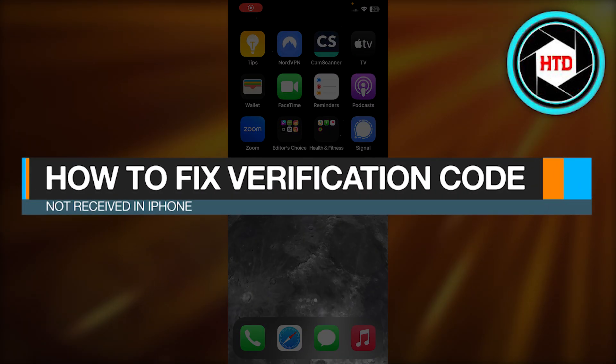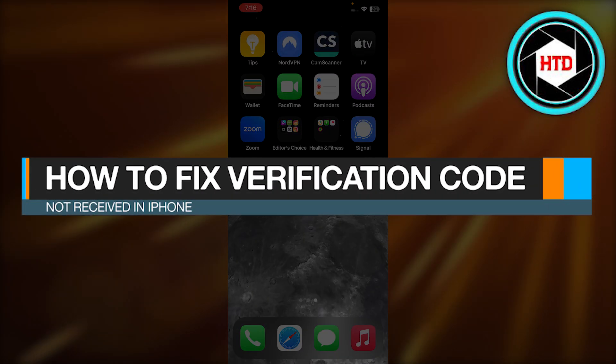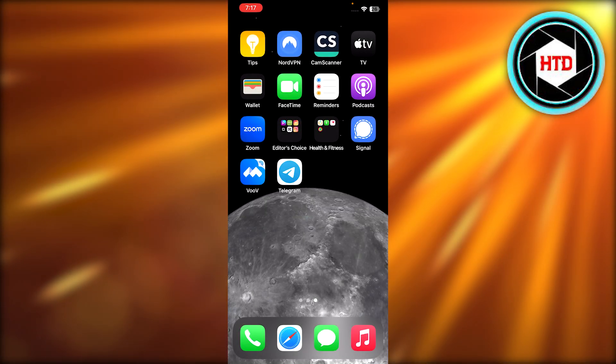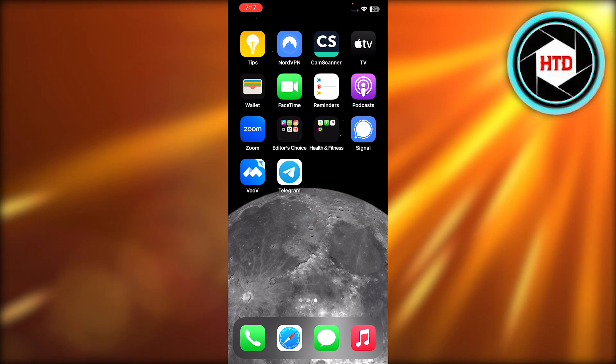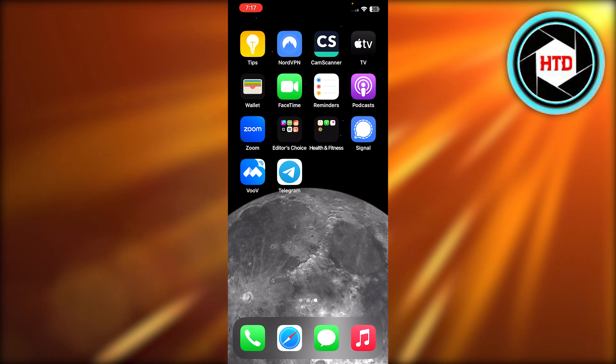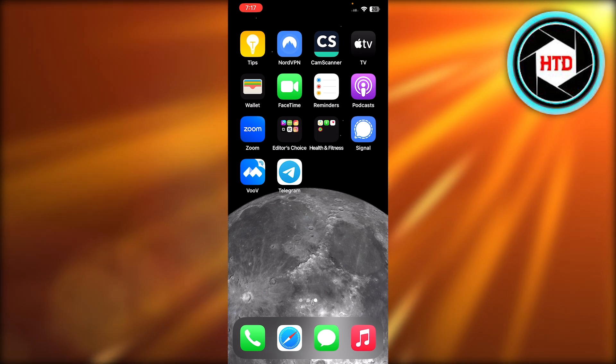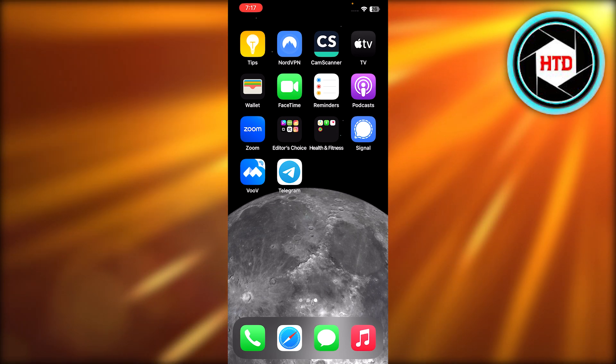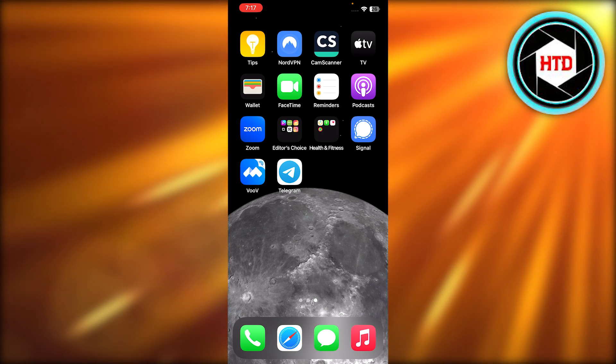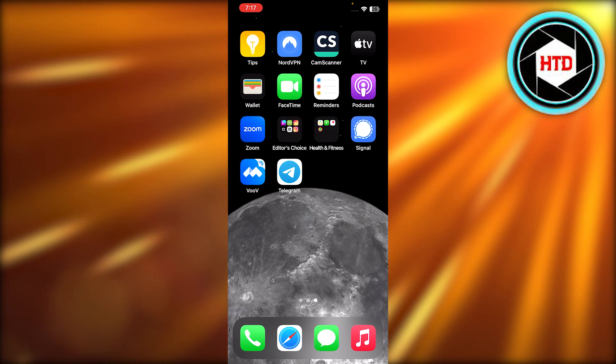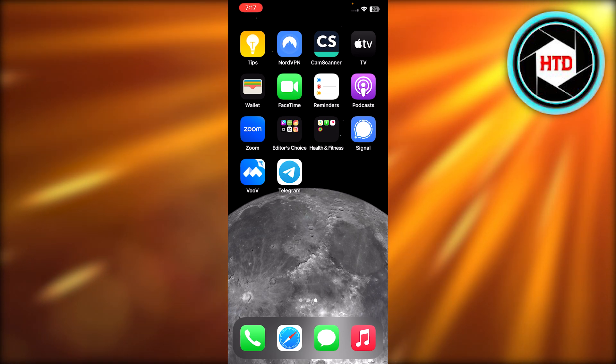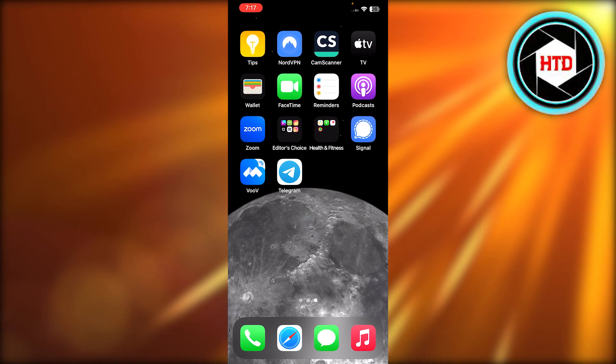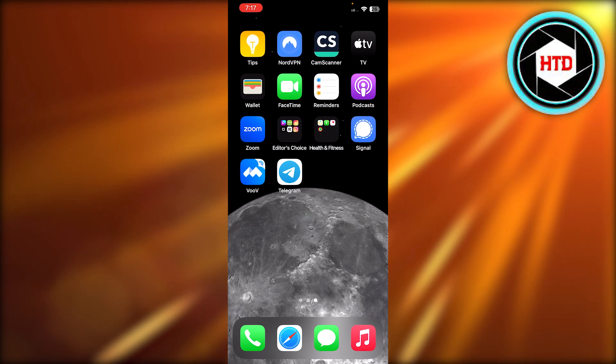How to fix verification code not received on iPhone. Hey guys, welcome back. In this quick video, let me show you, if you are having trouble receiving your verification code on your iPhone, how to fix it. So let's get into it. First of all, you can see this is my iPhone, so we need to go to our settings.